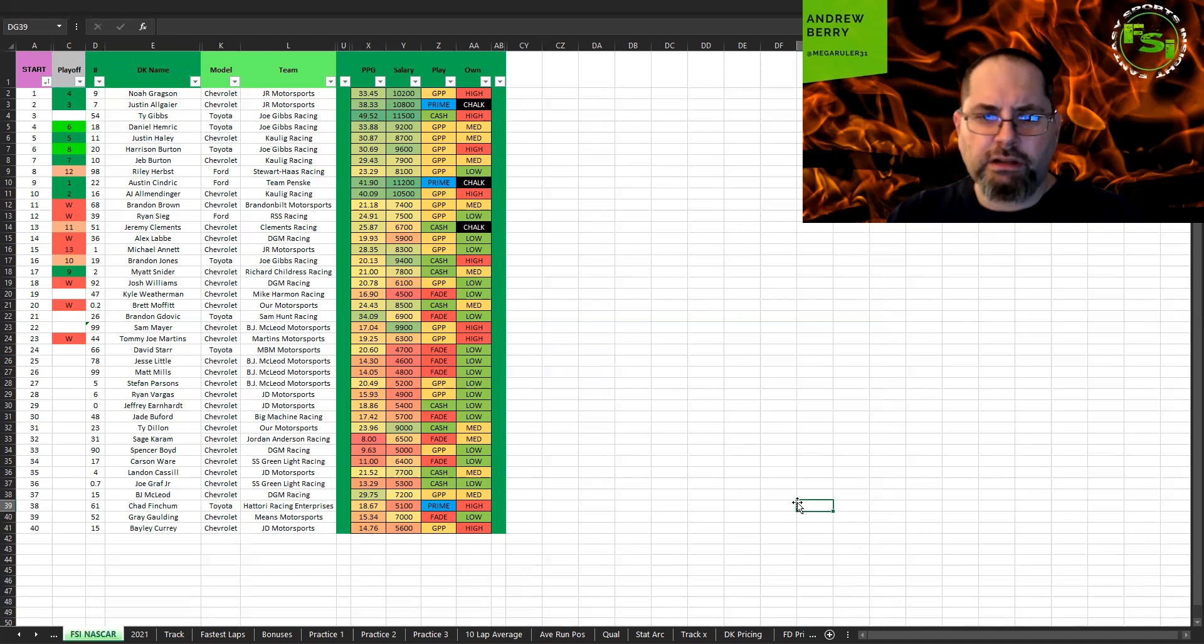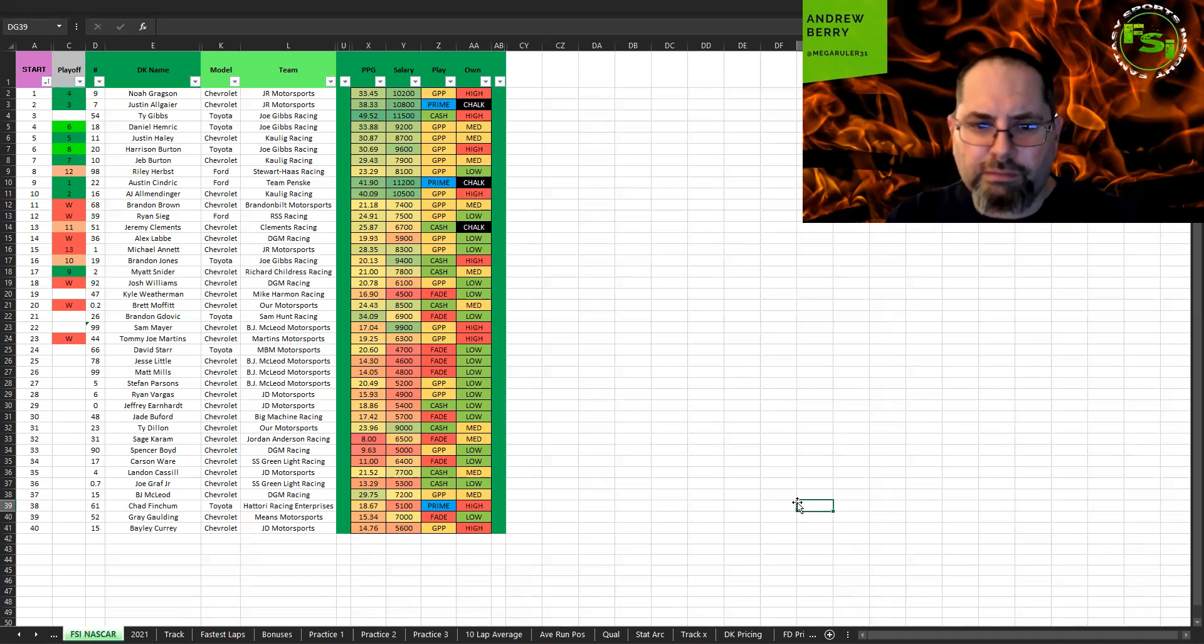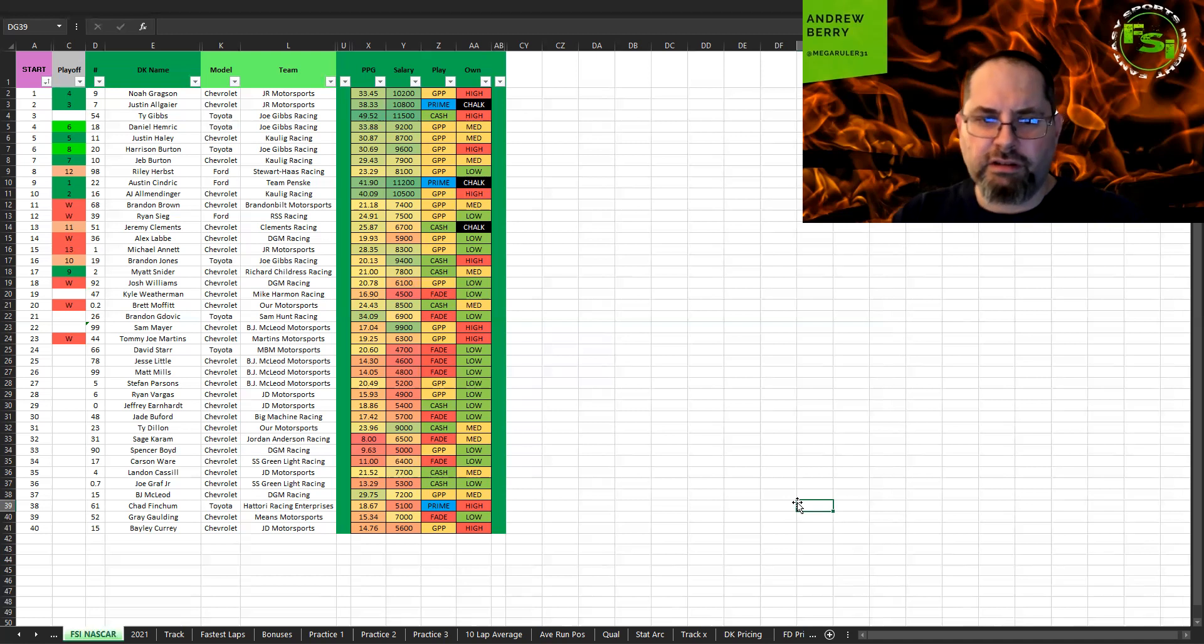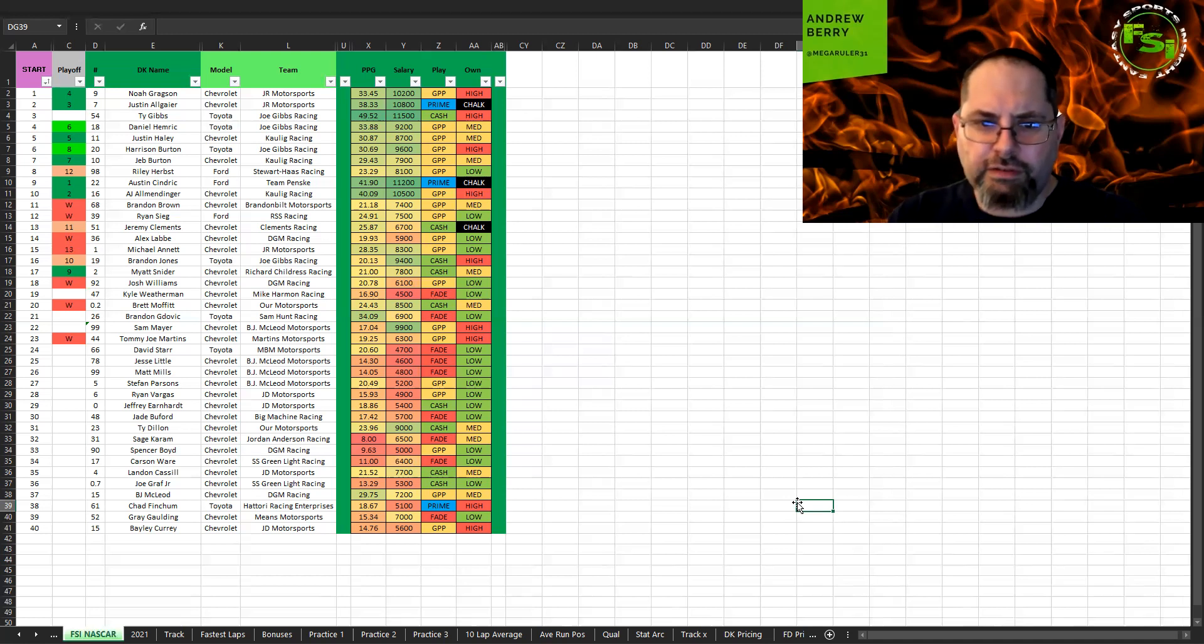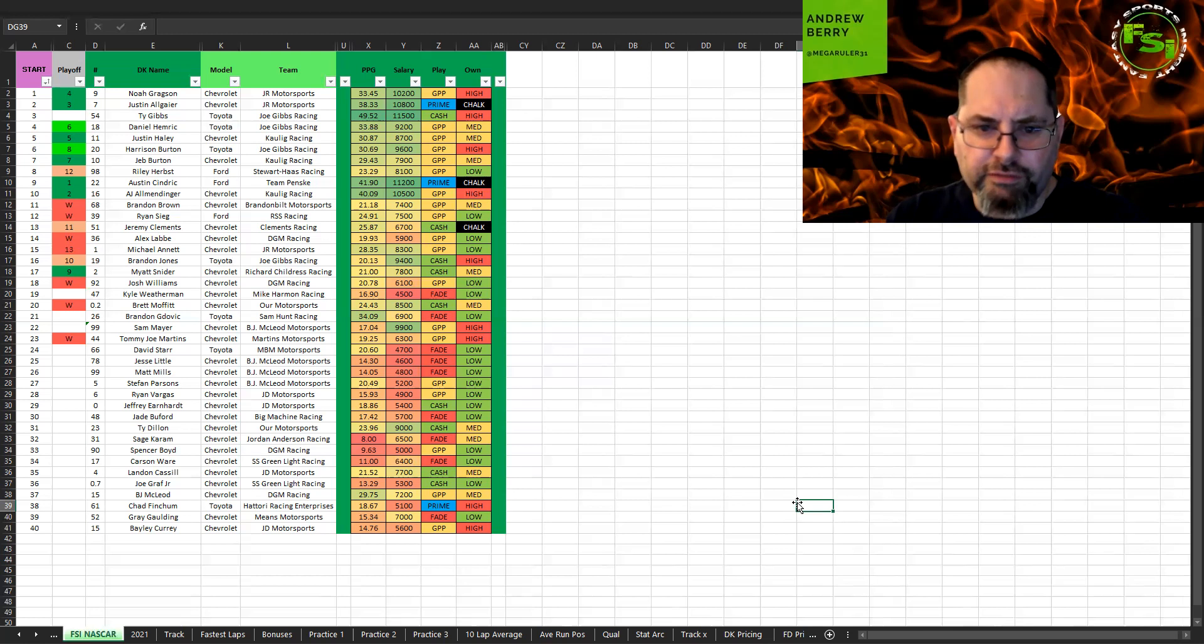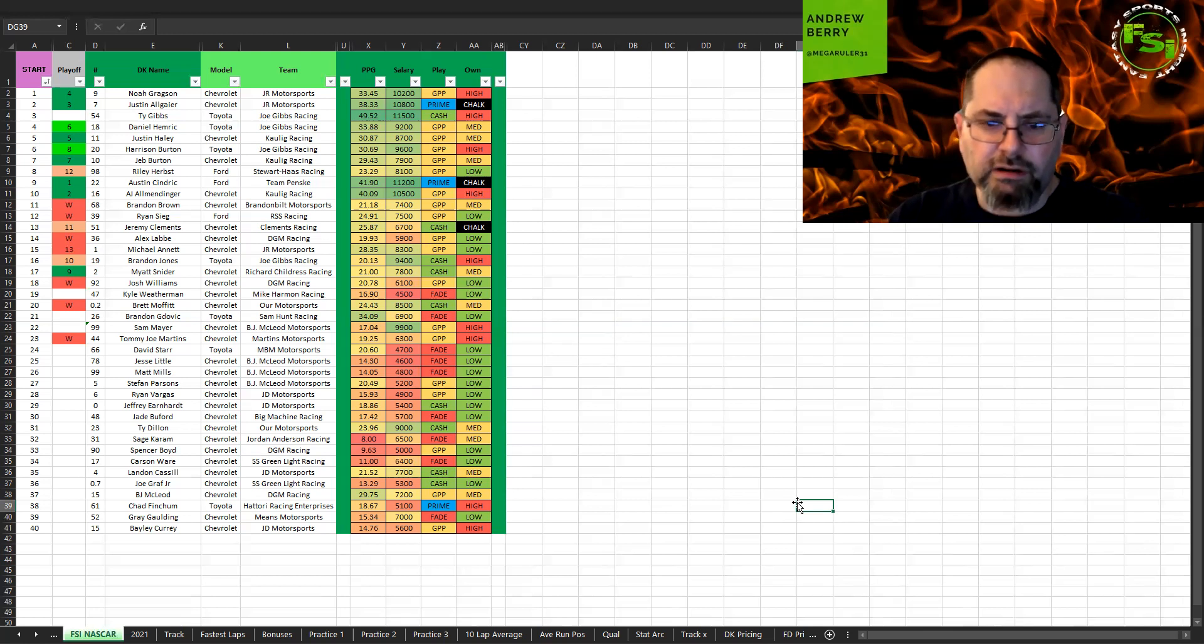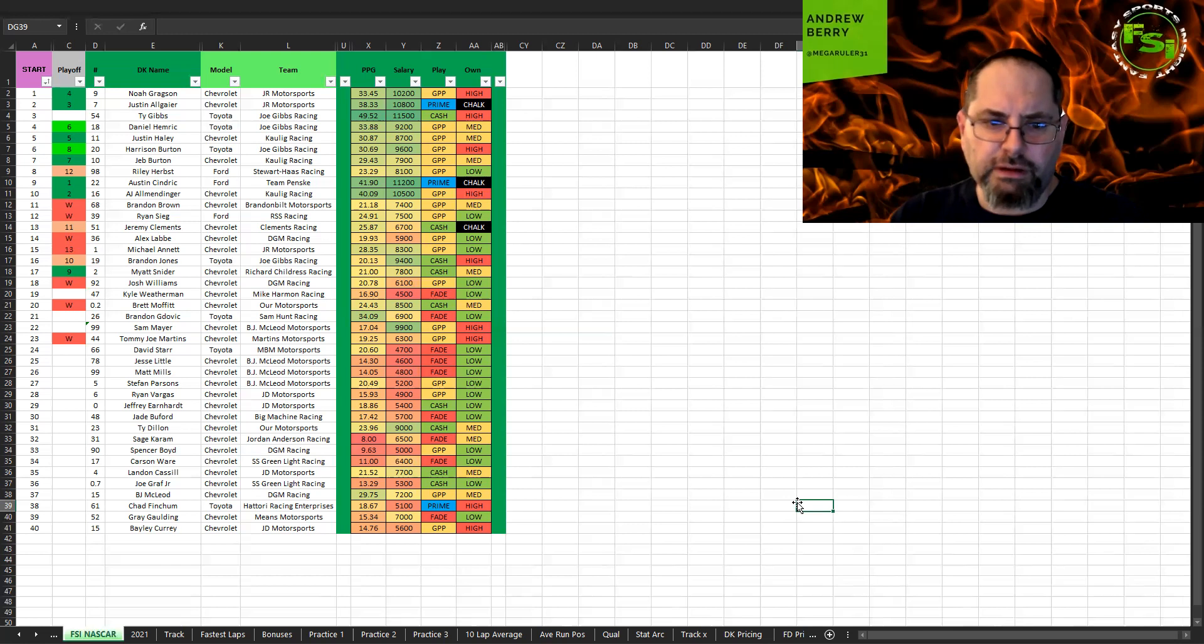BJ McLeod's a GPP, a little expensive. I'd rather pay up for Cassill in his car than the car that McLeod drives, but I definitely like him better than Greg Alding down here. I think he's a fade. I think he might finish like dead last.